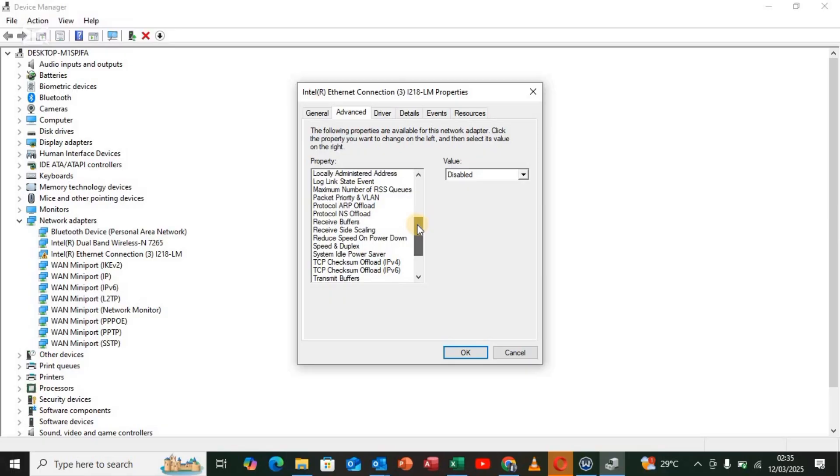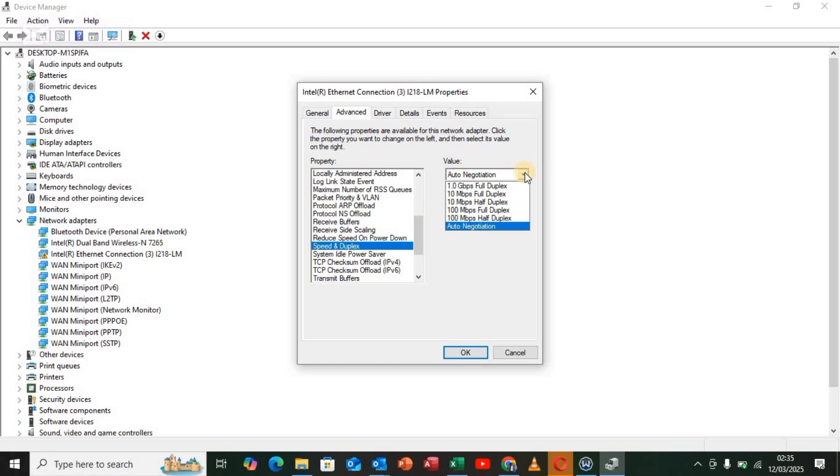Scroll down until you see Speed and Duplex. Once you see Speed and Duplex, go to the Value section and tap on the drop-down arrow.